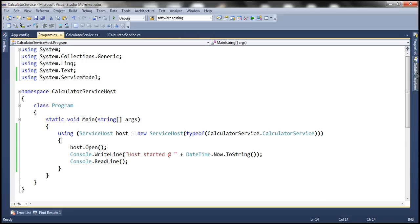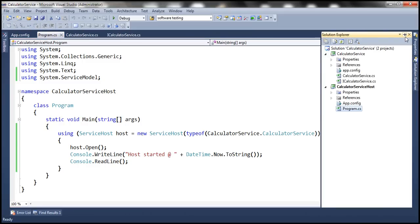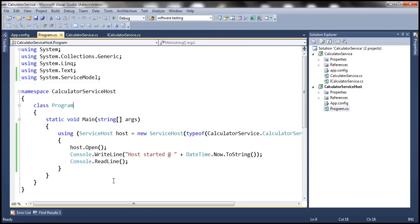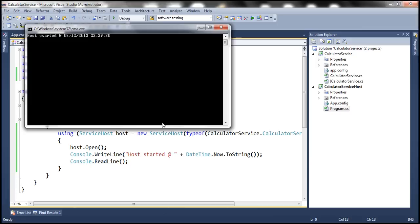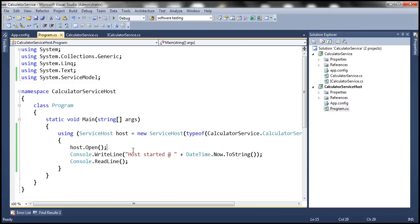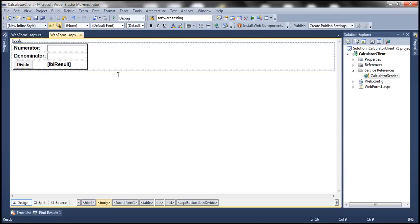I'll have all this code available on my blog in case you need it. The service host is already running and I've also implemented a client for this calculator service. The client is an ASP.NET web application — an empty ASP.NET web application with a reference added to the calculator service.